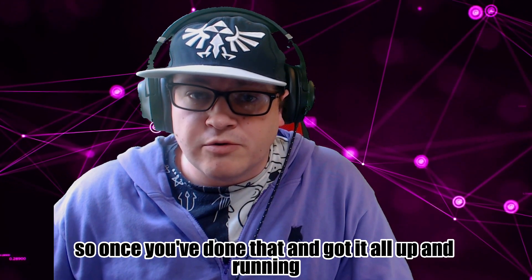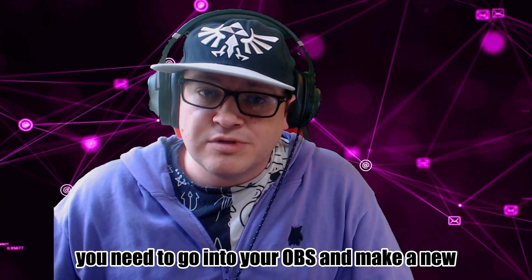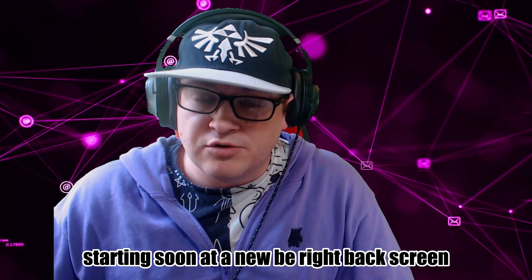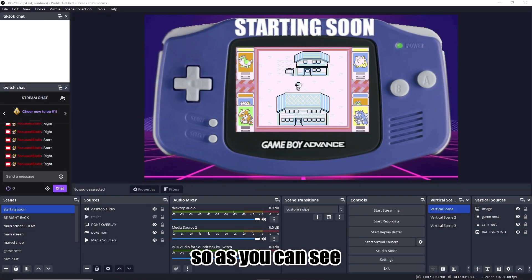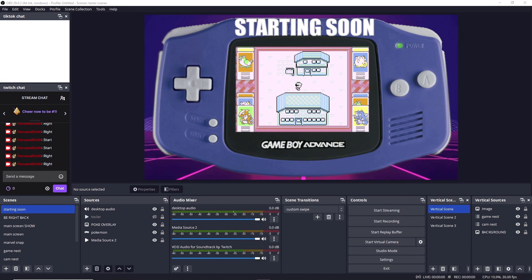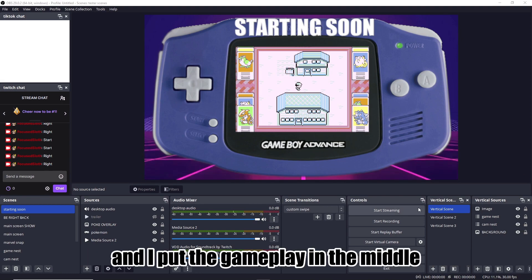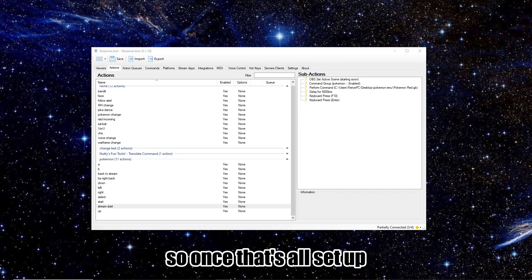So once you've done that and got it all up and running, you're going to need to go into your OBS and make a new Starting Soon and a new Be Right Back screen. So as you can see, I've just gone for a simple Game Boy Advanced overlay, and I've put the gameplay in the middle.